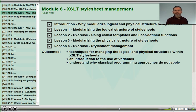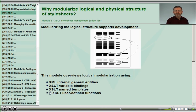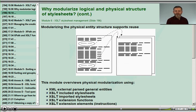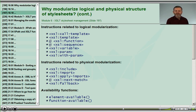Module 6 has important content regarding the management and maintenance of our stylesheets. We'll look at how we can modularize both the logical structure and the physical structure of our stylesheets. It is in this module that we review the naming and calling of templates, the declarations of functions, variables, and parameterized variables. We'll review the differences between including and importing stylesheets, and we'll look at the mechanisms by which we access extensions made available by the vendor.